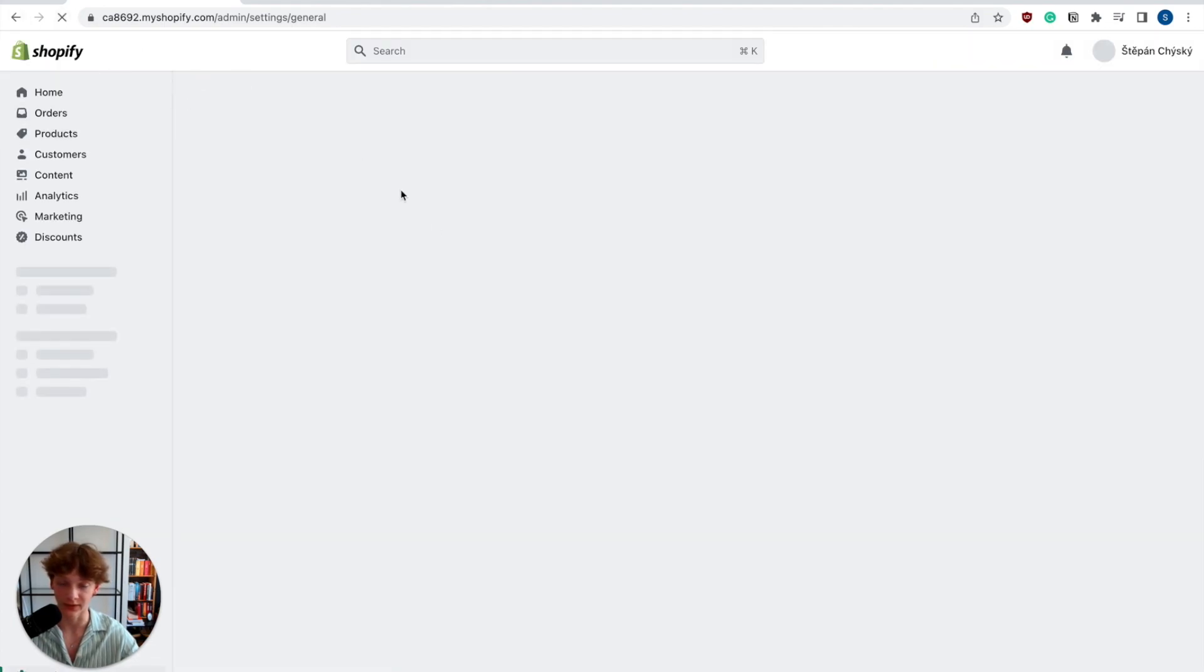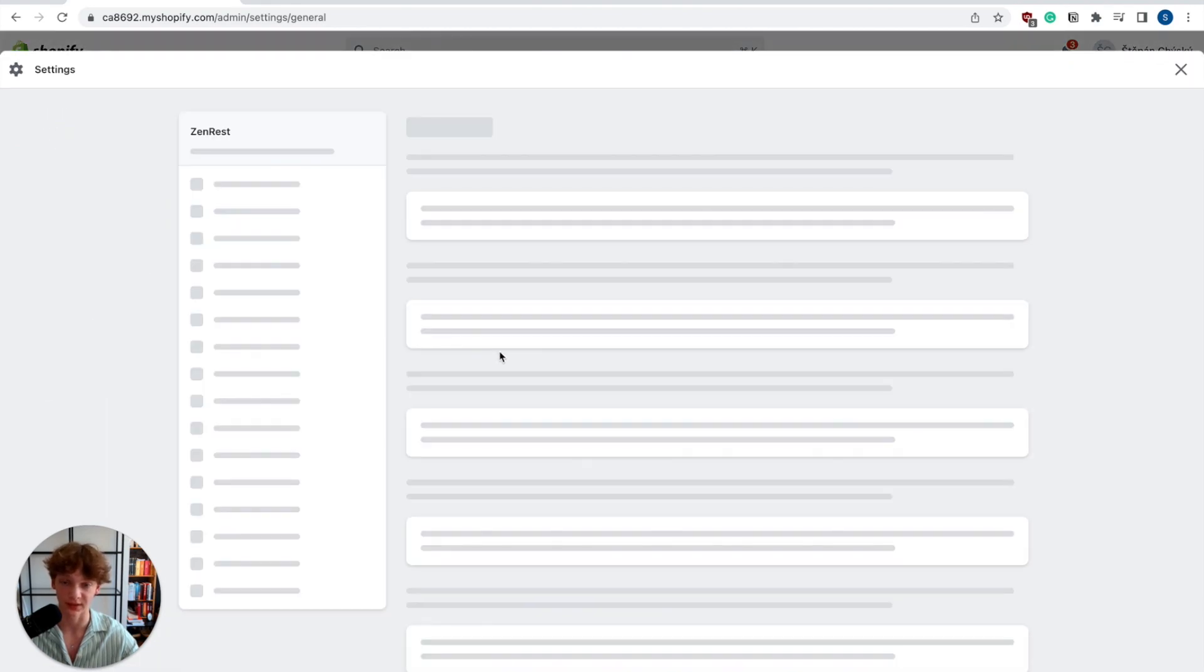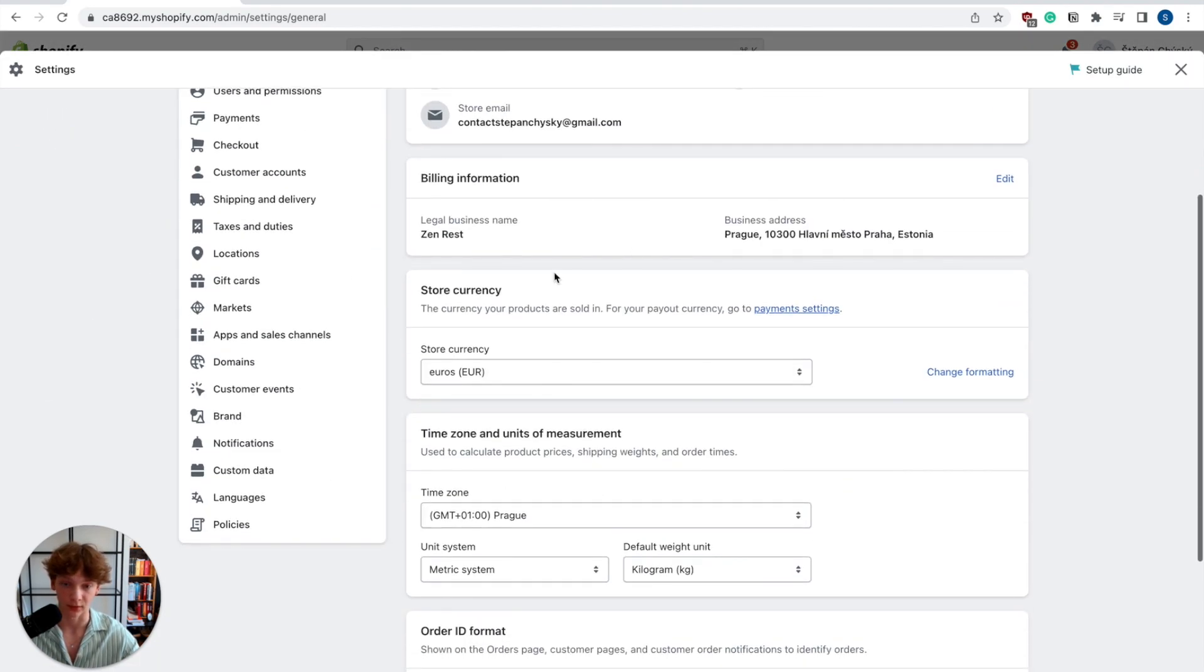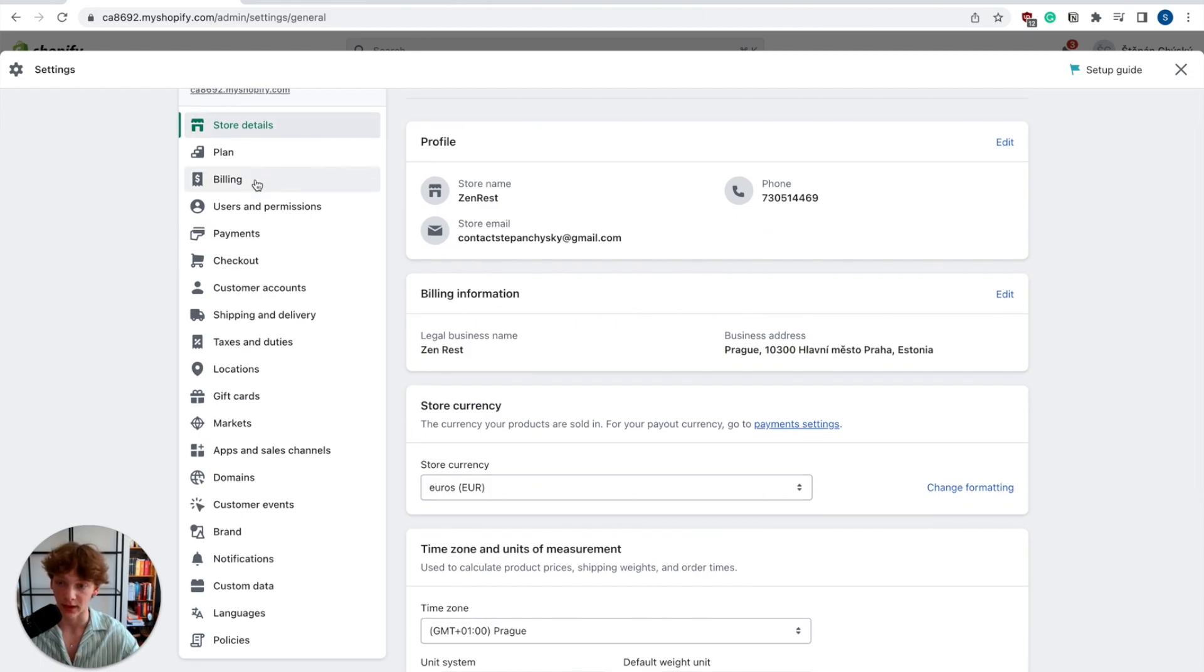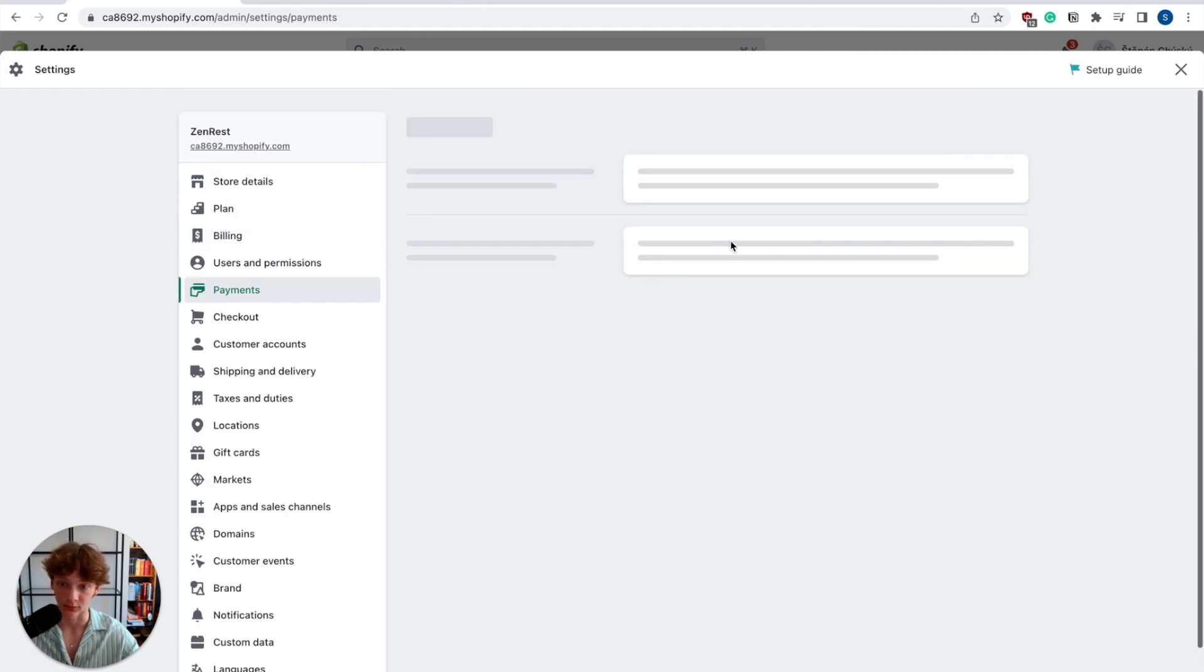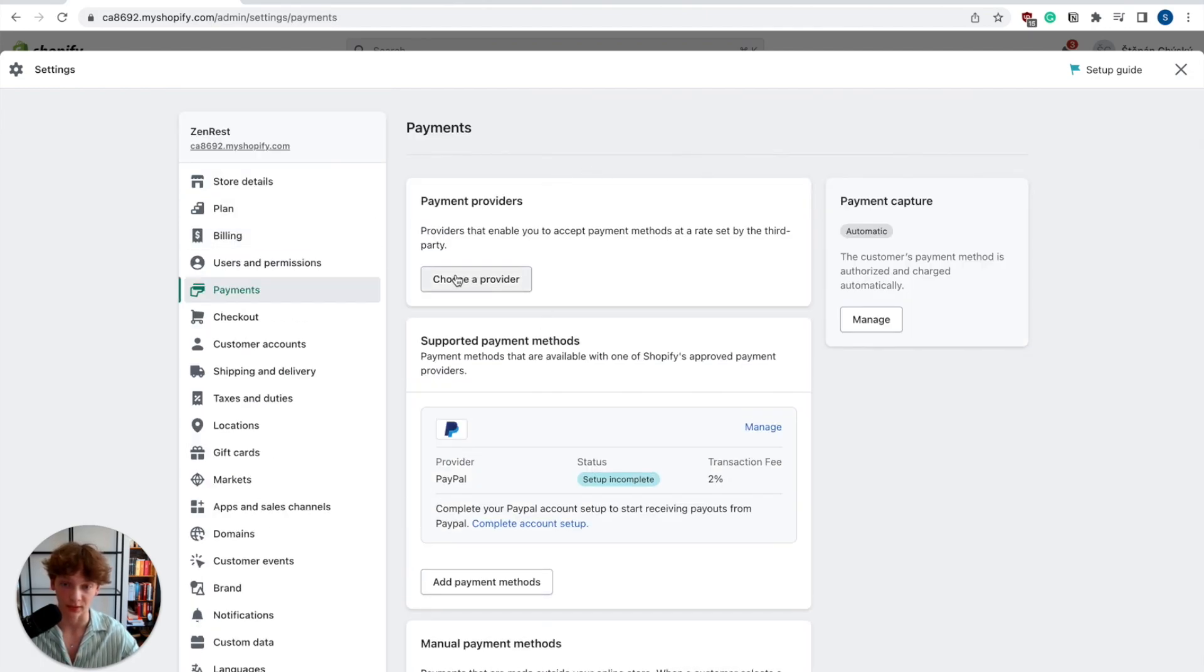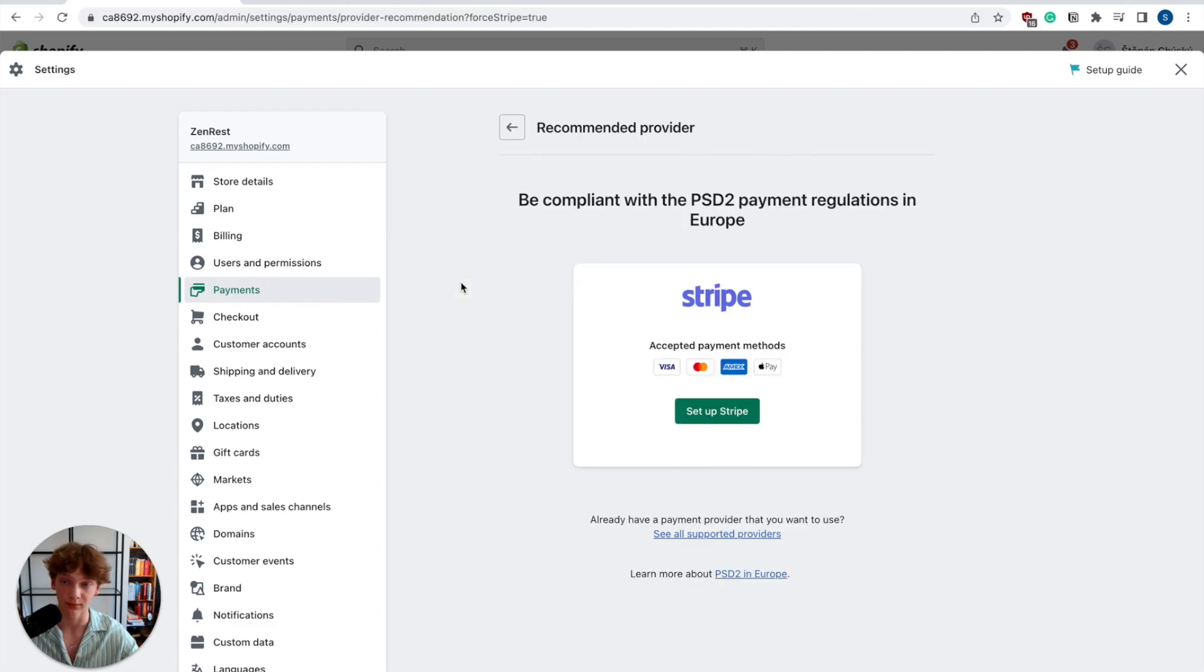Now refresh this page and make sure that your billing address still stays the same even though Estonia is selected. Then go to payments again, click on choose a provider, and you will see Stripe as an option.